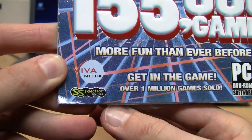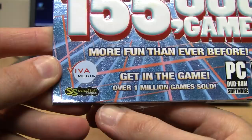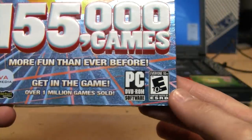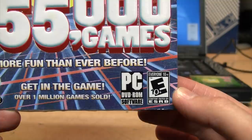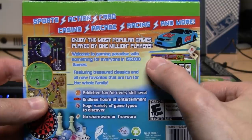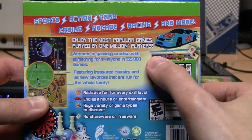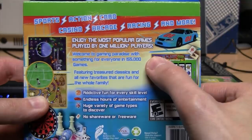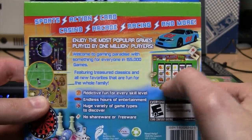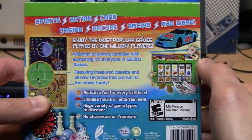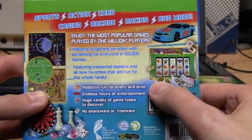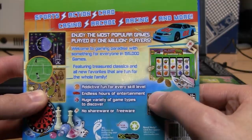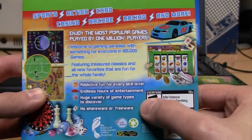It's from Viva Media and Select Soft Games. It's a DVD-ROM and it's rated for everyone. Welcome to gaming paradise with something for everyone in 155,000 games, featuring treasured classics and all new favorites that are fun for the whole family. Addictive fun for every skill level, endless hours of entertainment.